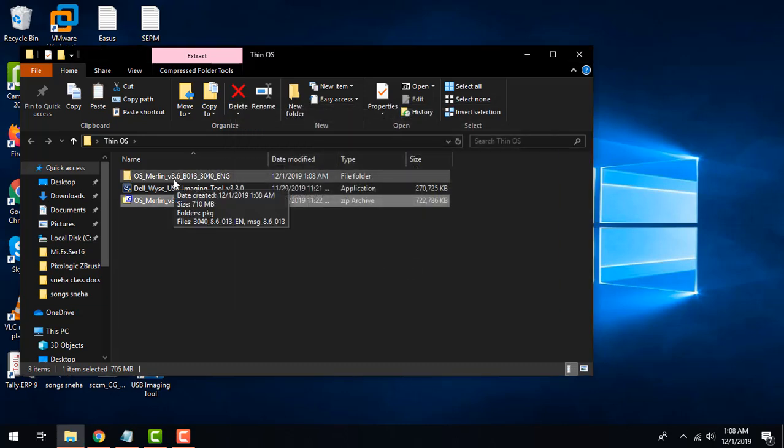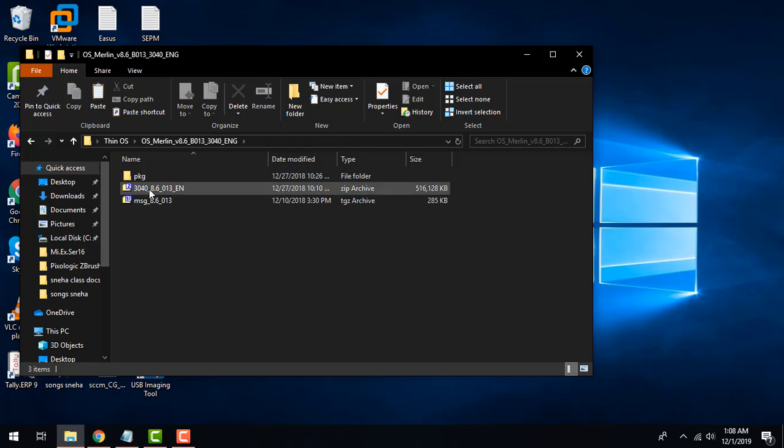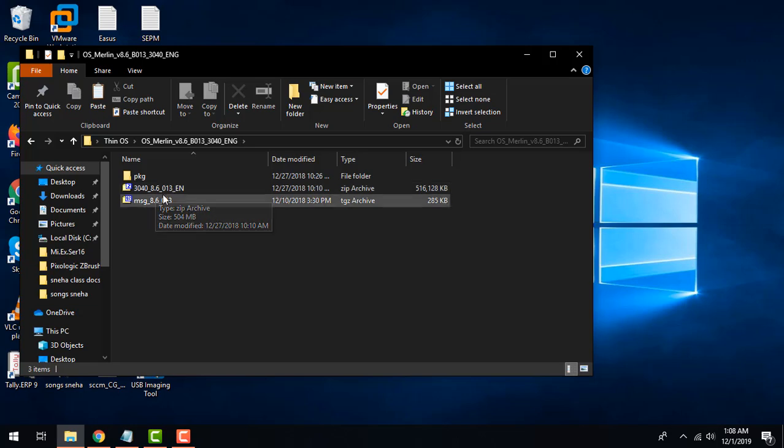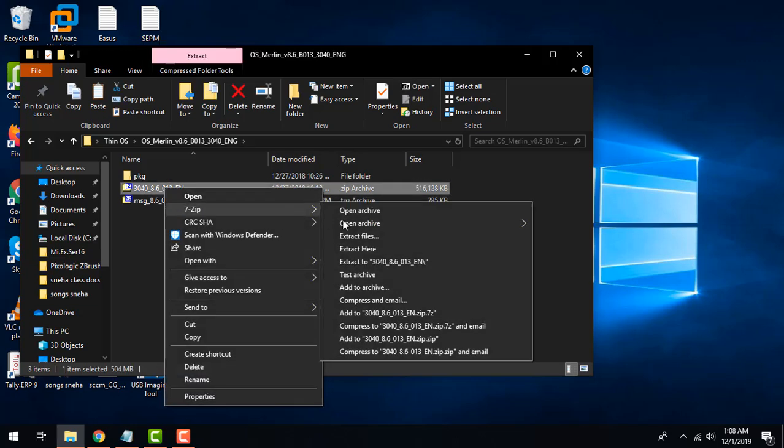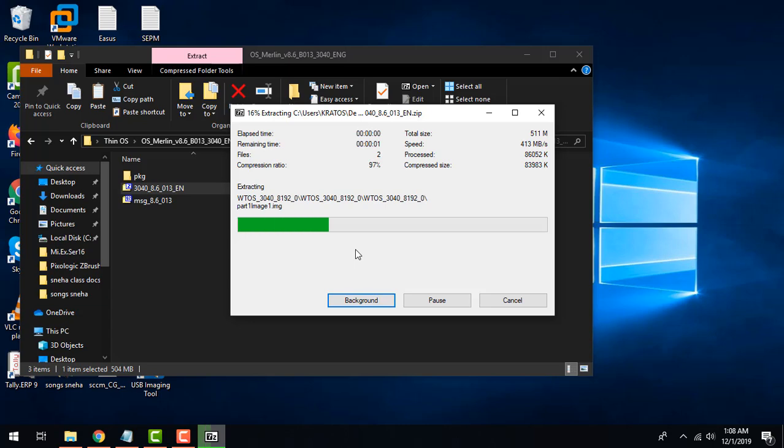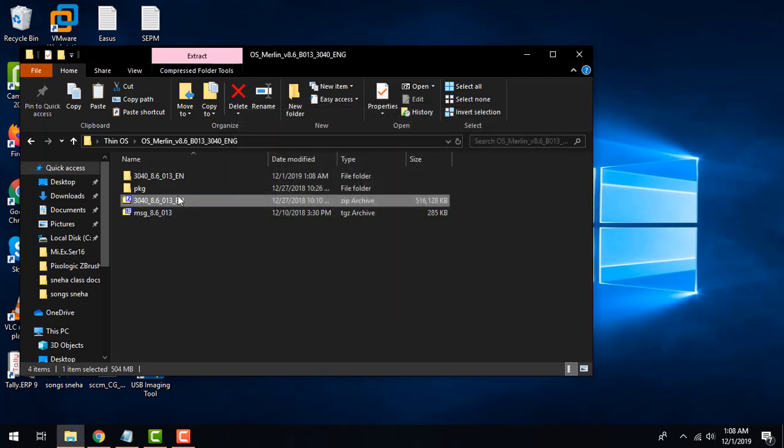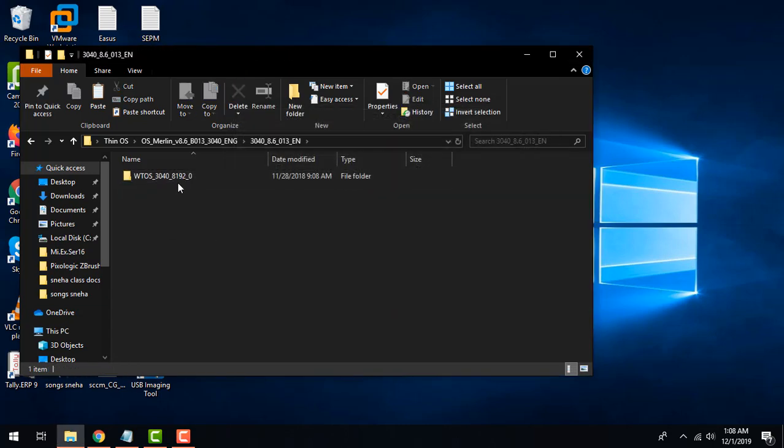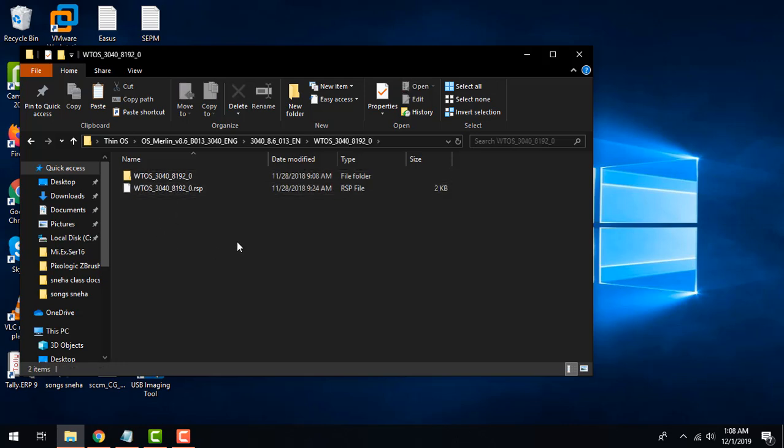It has created an extracted folder. Once I go in I can see 30408.6 which is the core image that I require so I'll be extracting that as well. It will create another subfolder here so I'll go into that.